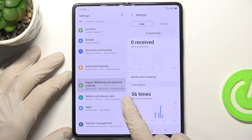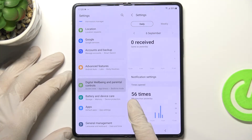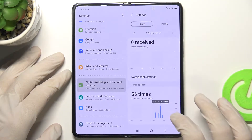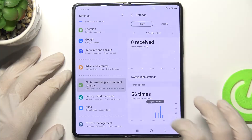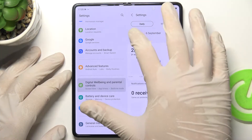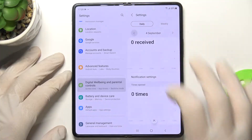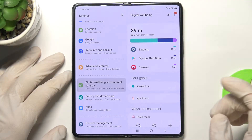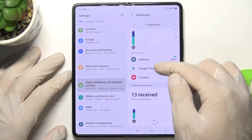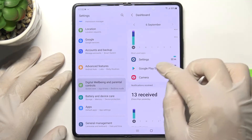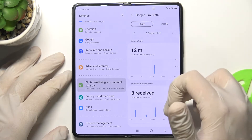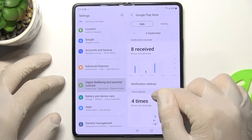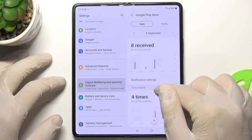For example, settings was opened 56 times today — 54 more than yesterday. Here you also get the hours. You can check other days by switching right here, and you can also check other apps. For example, the Play Store was opened four times — two more than yesterday.